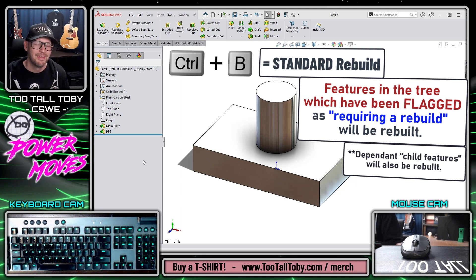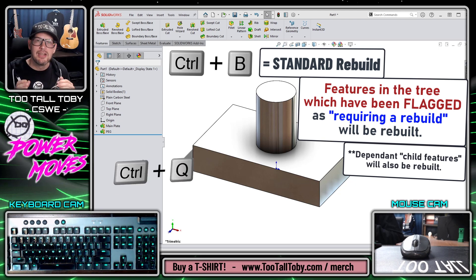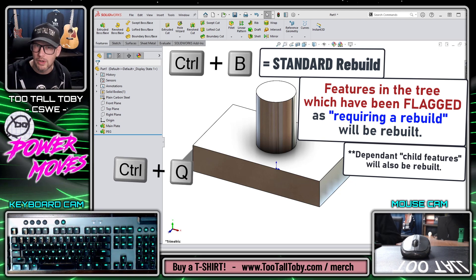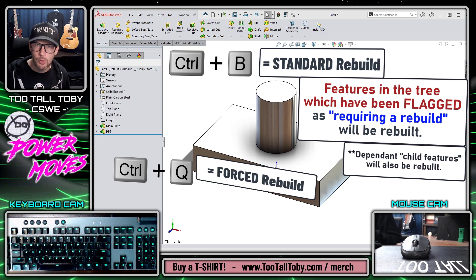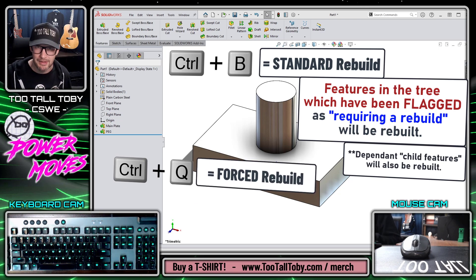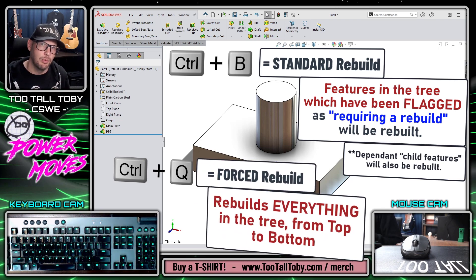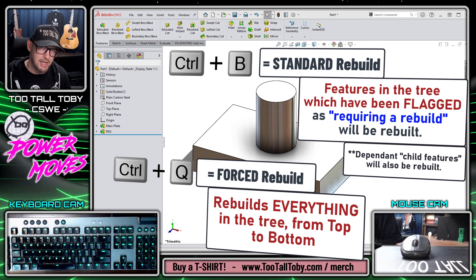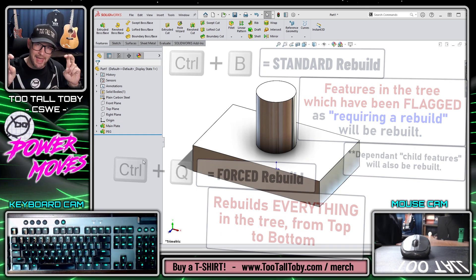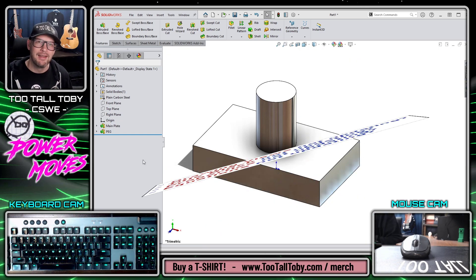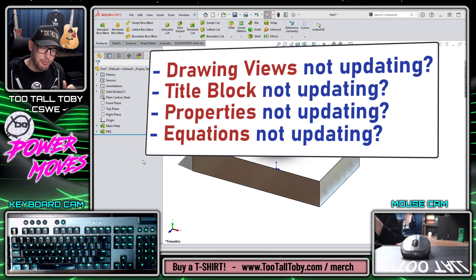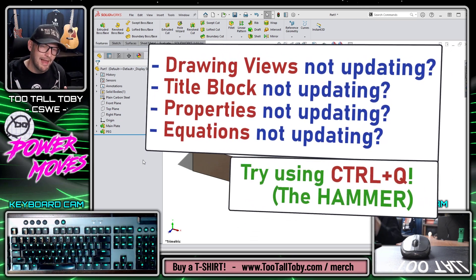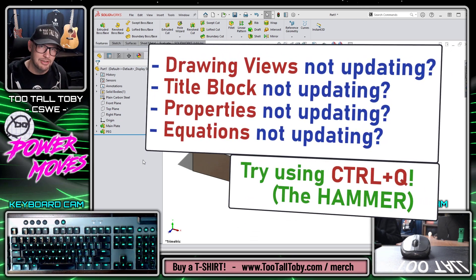I'll illustrate this in just a moment. Control-Q is the shortcut key for a forced rebuild, and a forced rebuild will rebuild every single feature in the tree. We often refer to Control-Q as the hammer because if anything weird happens in SOLIDWORKS, a lot of times just pressing Control-Q will resolve that issue.